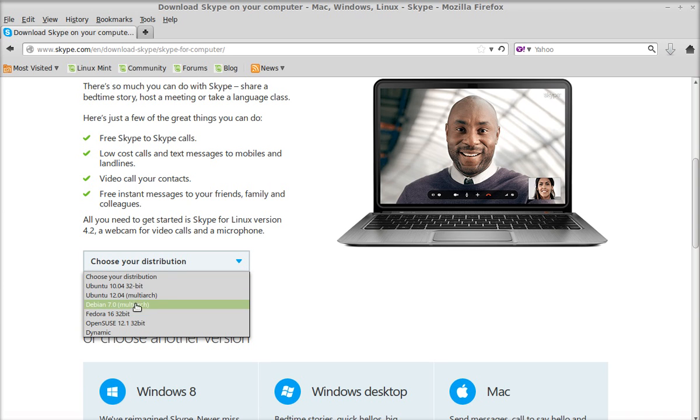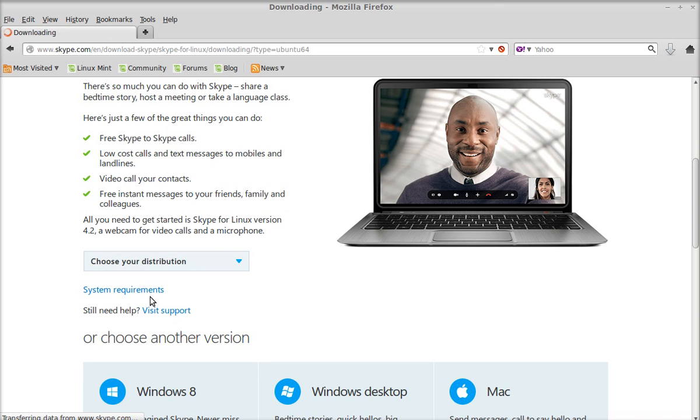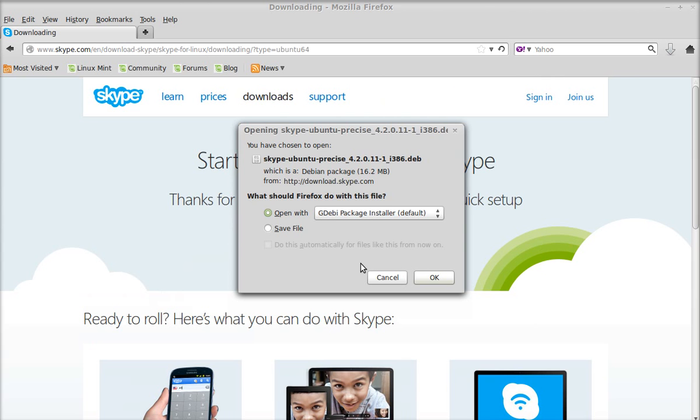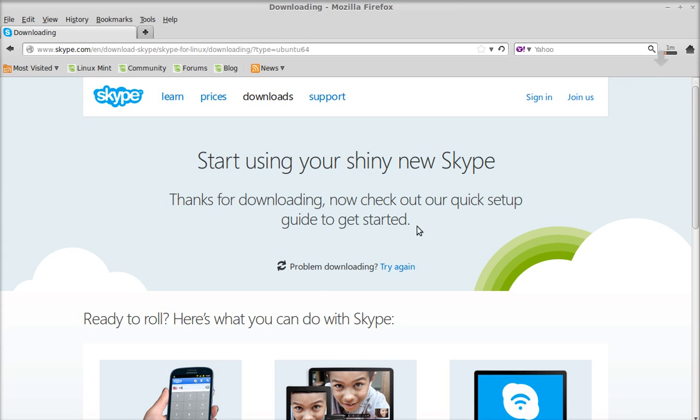So I'm going to select this and let me just save this. It will be saved to my download folder, next click OK.